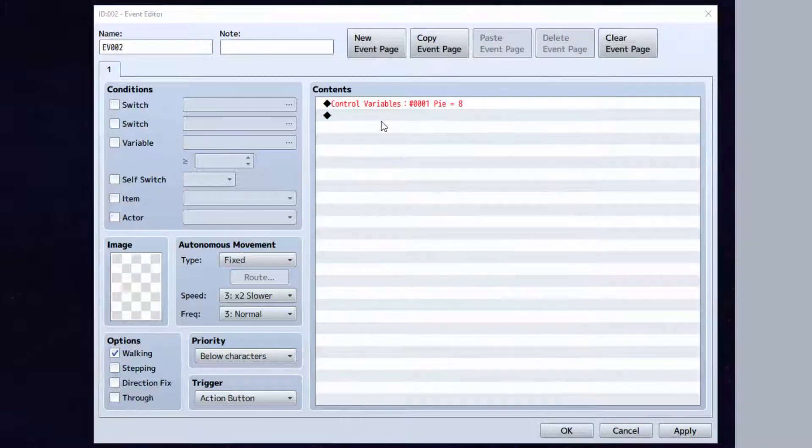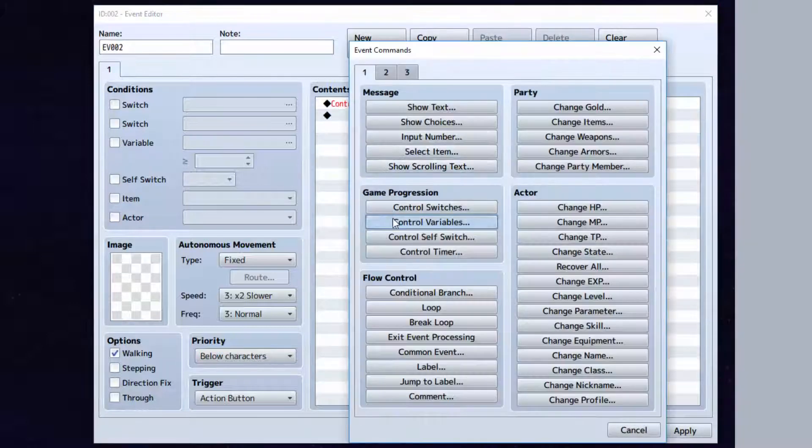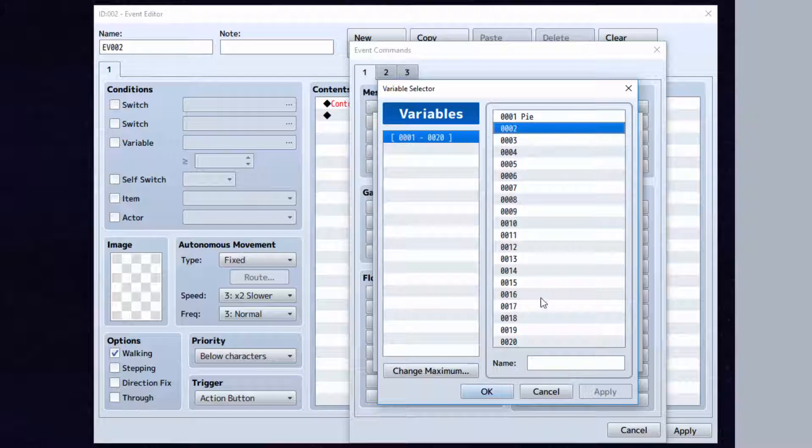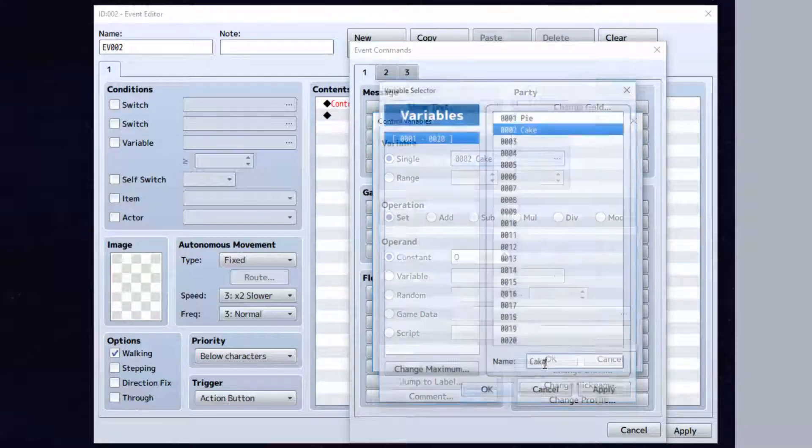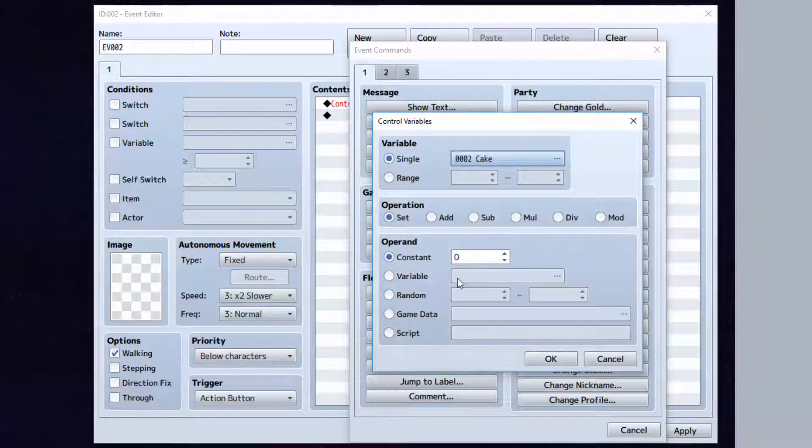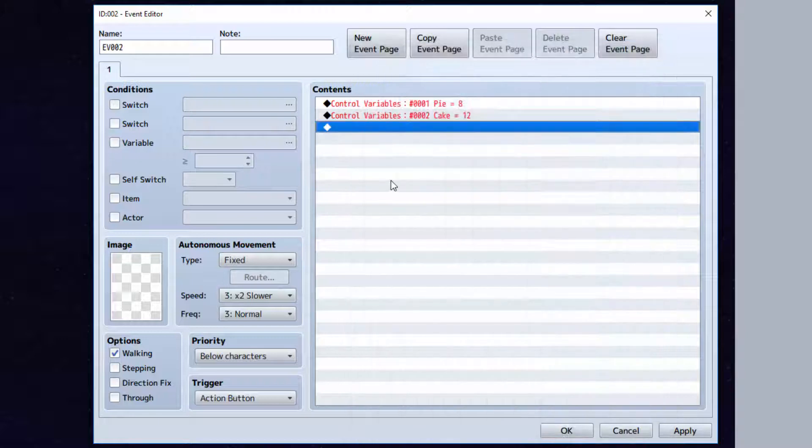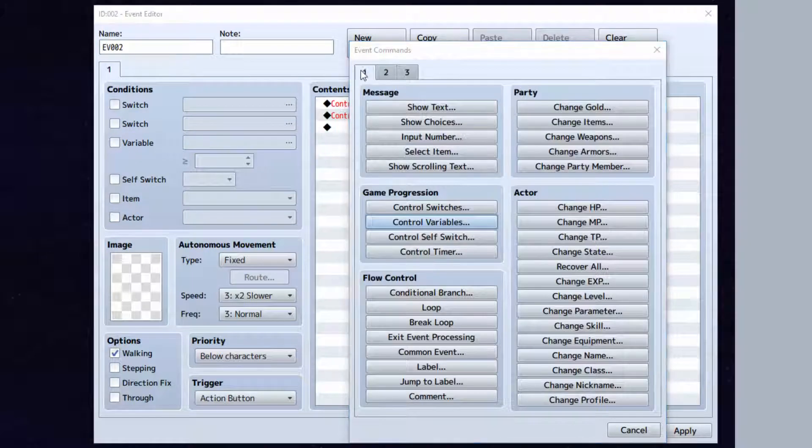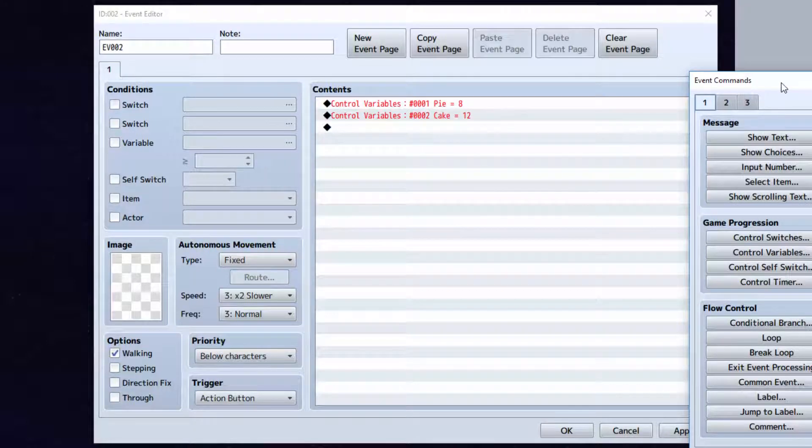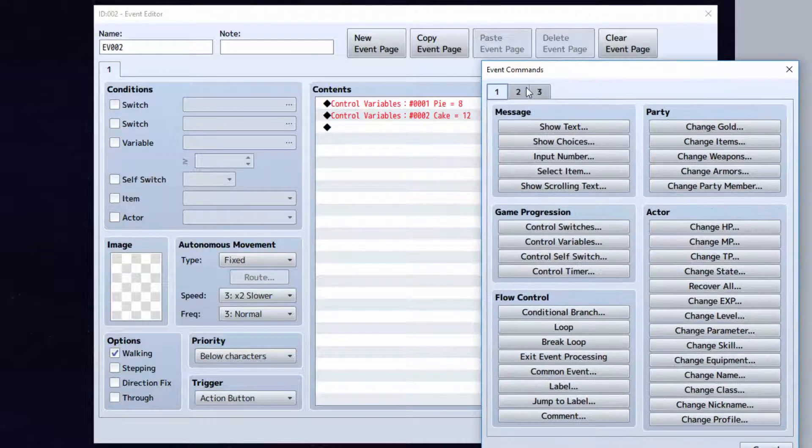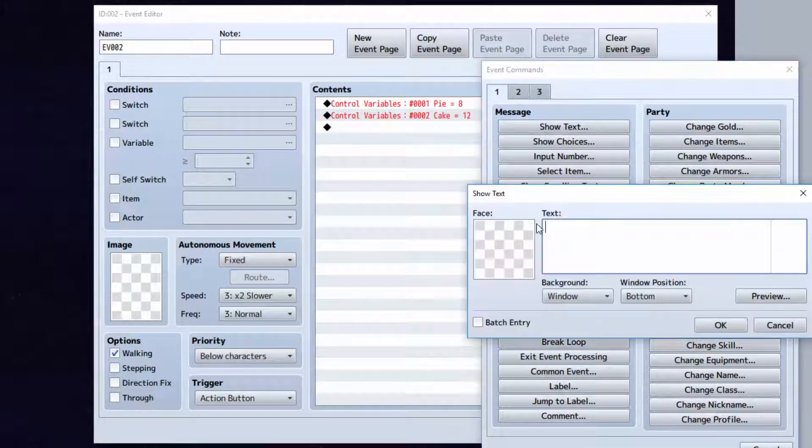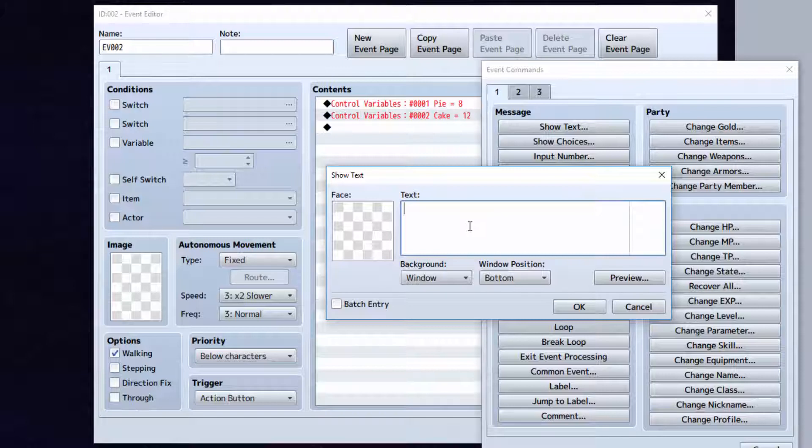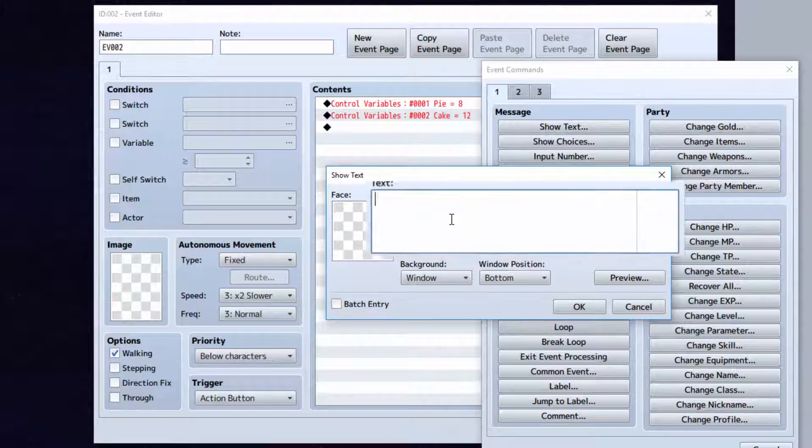Now let's go again. Let's do control variables again. And now let's set cake equal to 12. And to display a variable, make sure you notice the ID here where it says 1 and 2. To display a variable you can simply do this right here.